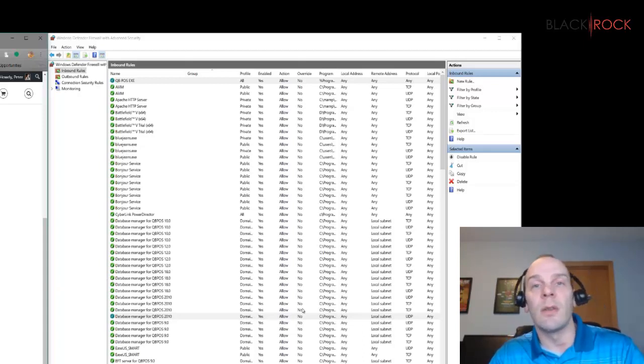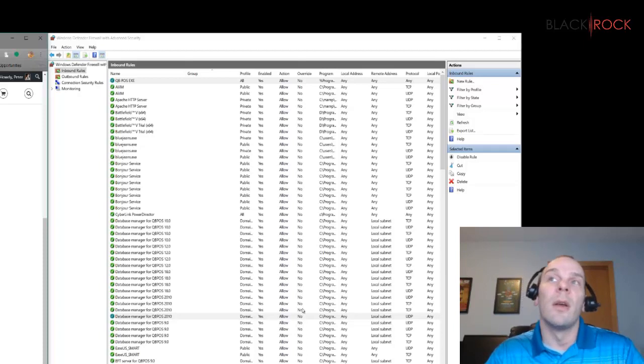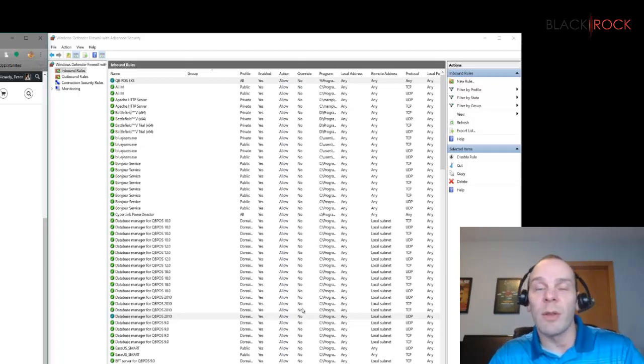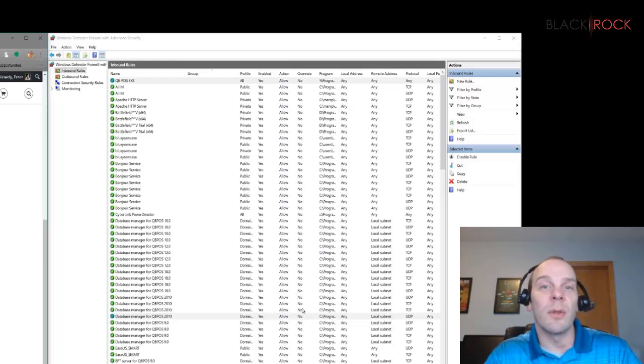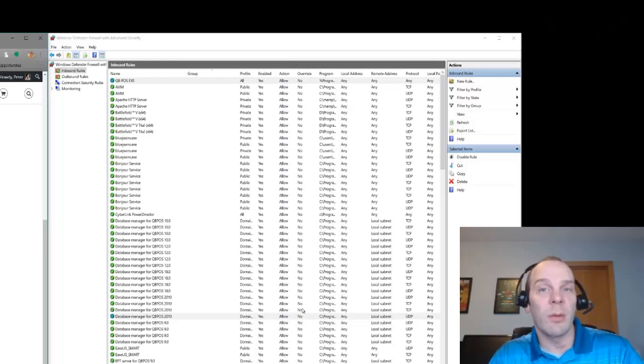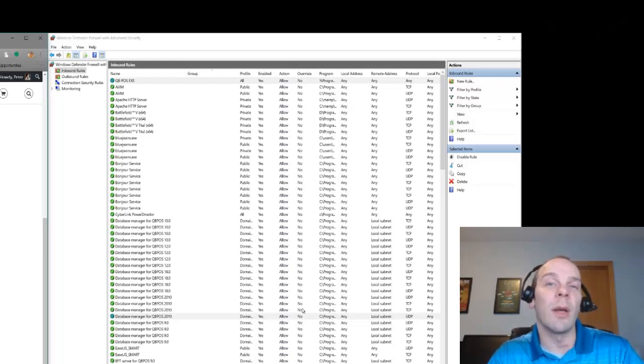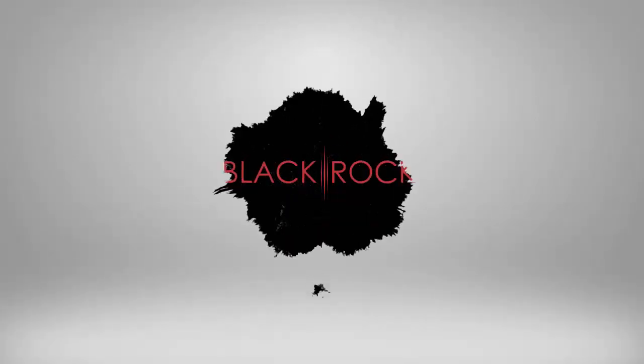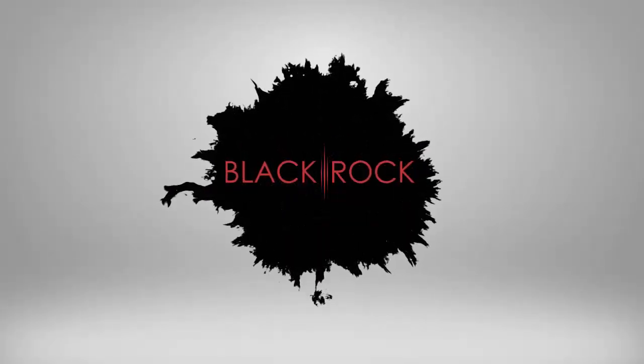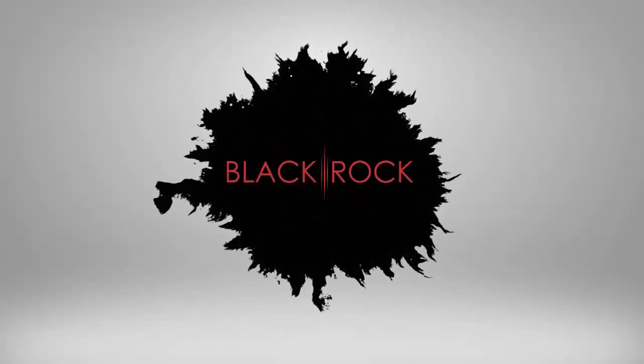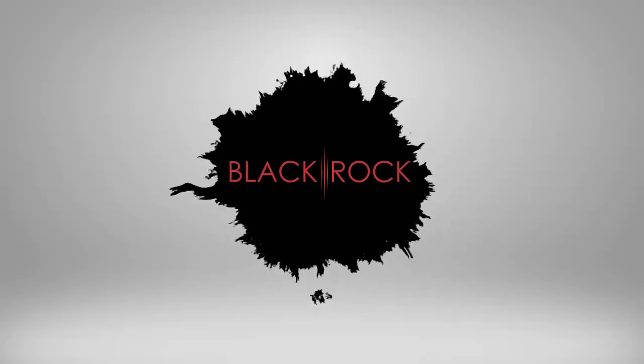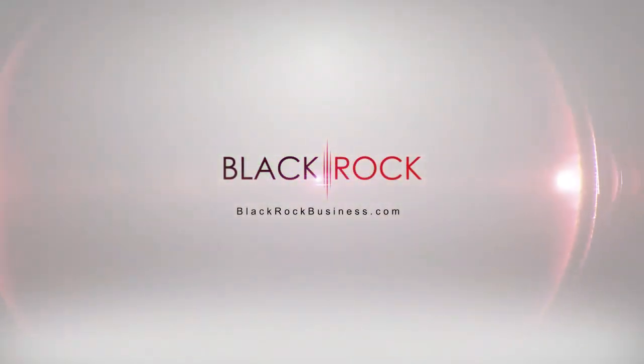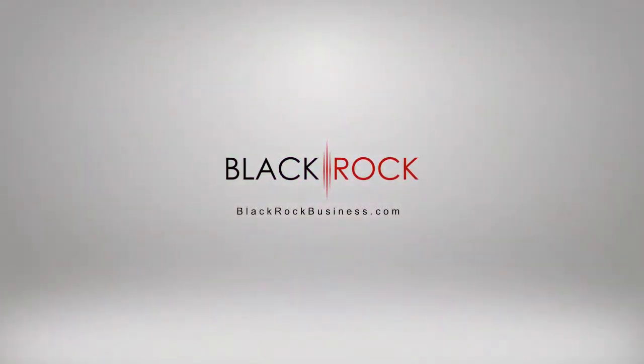Don't forget to jump on over to blackrockbusiness.com. We have a lot of tutorials, tips, blog posts, videos, and we'd love to help you out with your QuickBooks Point-of-Sale. And we'll see you next time.